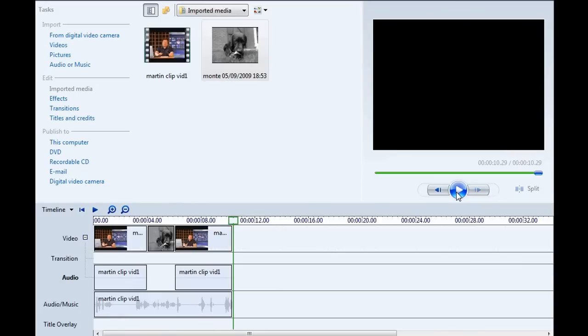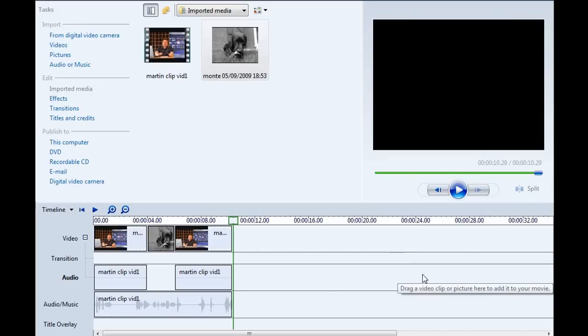And that is how you drop in an image into Windows Movie Maker in between an actual audio clip. There you go, hope that was of use to you. Thanks very much and I'll speak to you again soon.